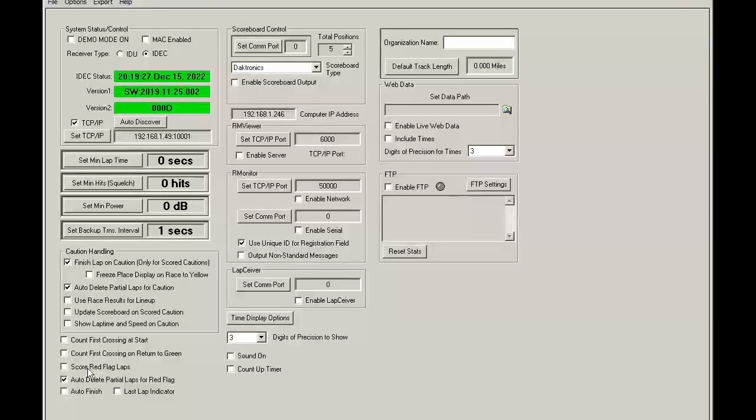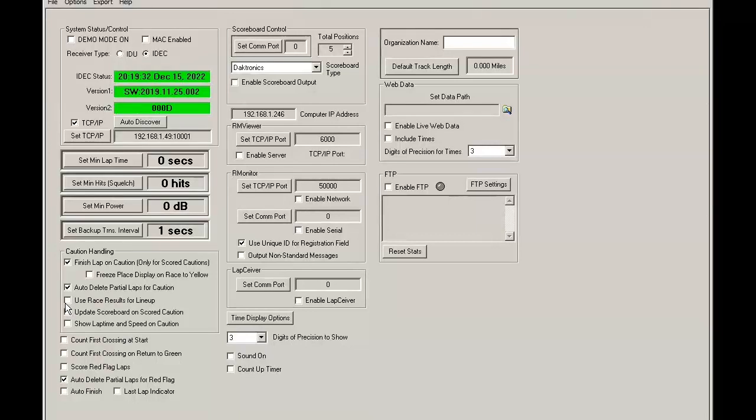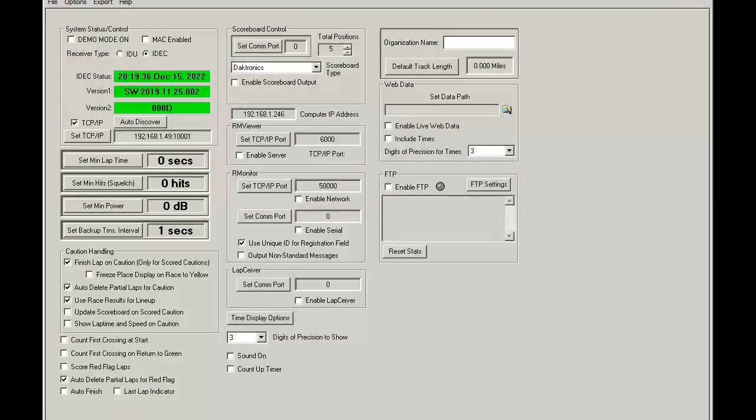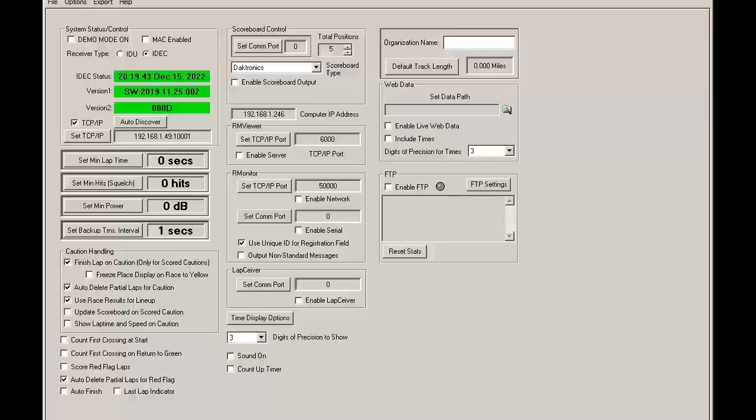All right. So now let's take a look at this other feature, use race results for lineup. What happens here is if we use this, the lineup results will place the lapped cars in the back.